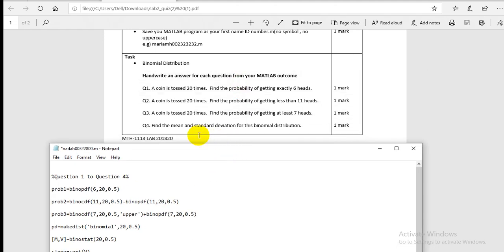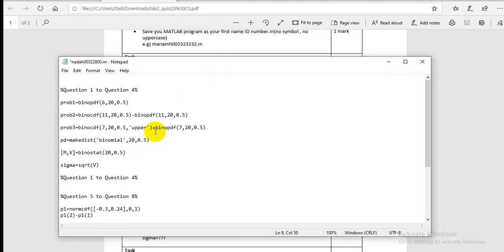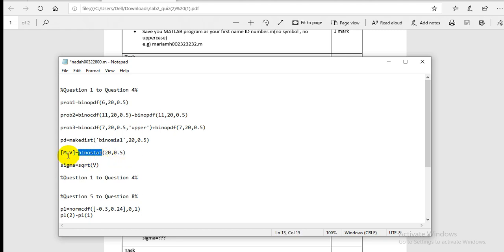Question four: find the mean and standard deviation for this binomial distribution. To get the mean and variance from the number of trials and the probability of one trial, use the command `binostat(20, 0.5)`, where M is for mean and V is for variance. This gives you the mean and variance for the binomial distribution.